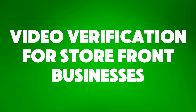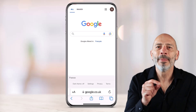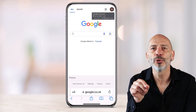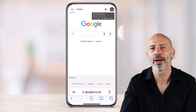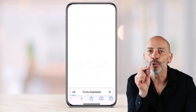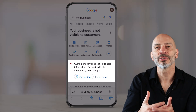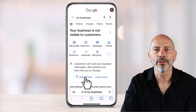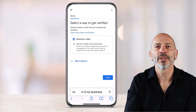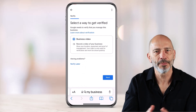Chapter two: video verification for storefront businesses. The easiest way to verify your Google business profile is on your mobile phone. Open a browser window and go to google.com. Make sure you're logged in with the Google account linked to the Google business profile you are trying to verify. Next, head over to business.google.com. This will take you to your Google business profile management interface. You should see a message saying customers can't see your business information. Tap the get verified button. You'll see the business video option selected by default. There might be a more option link below, but tapping it won't show any other option. Tap next.